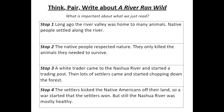Let's review the important ideas we wrote down yesterday. In the last lesson we decided these were the important ideas in the first half of the book: a long time ago the river valley was home to many animals and native people settled along the river; the native people respected nature and only killed the animals they needed to survive; a white trader came to the Nashua River and started a trading post, then lots of settlers came and started chopping down the forest; and the settlers kicked the Native Americans off their land so a war started that the settlers won — but still the Nashua River was mostly healthy.